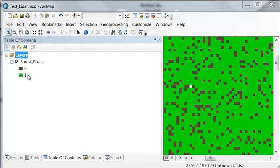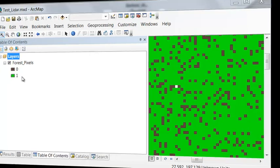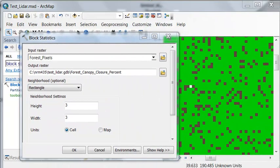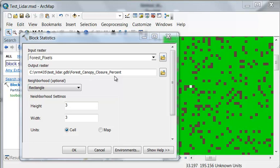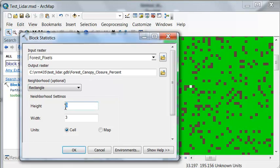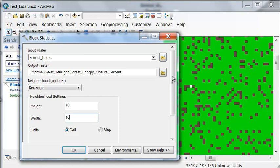So now we can use the block statistics to create a forest canopy closure map. So our output will be forest canopy closure percent within a block. If all the pixels are forested it would be 100%. If none of the pixels are forested it would be 0%. If half the pixels are forested it would be 50% canopy closure. So we need to specify how big is our block going to be.